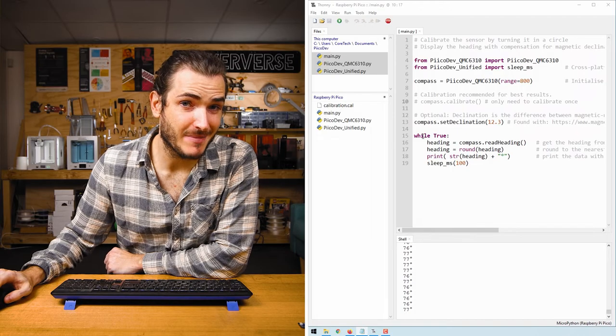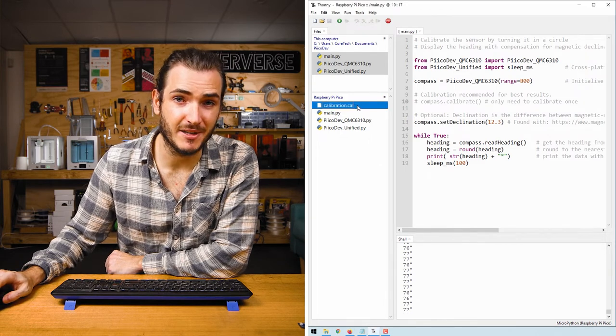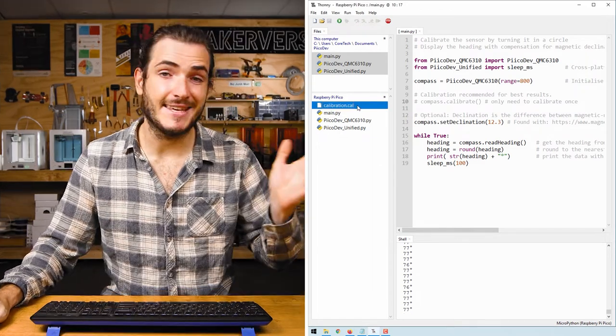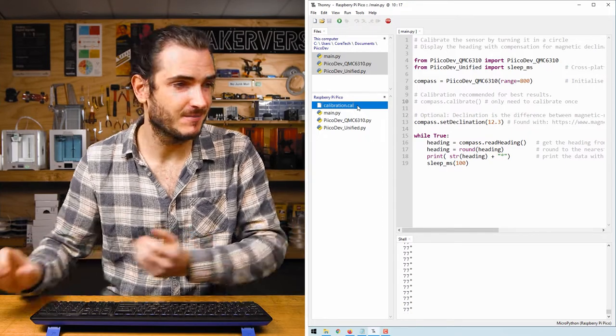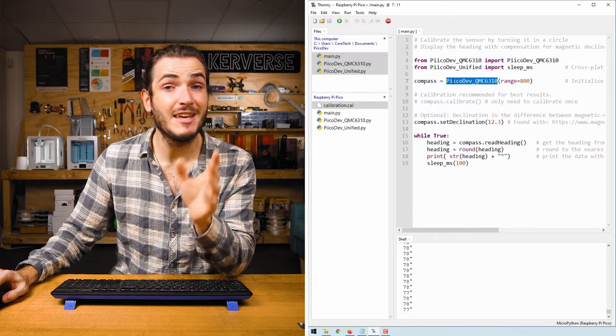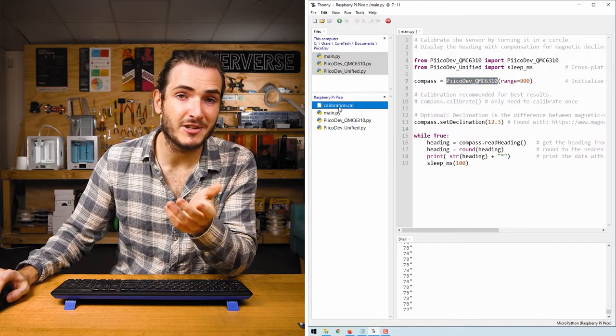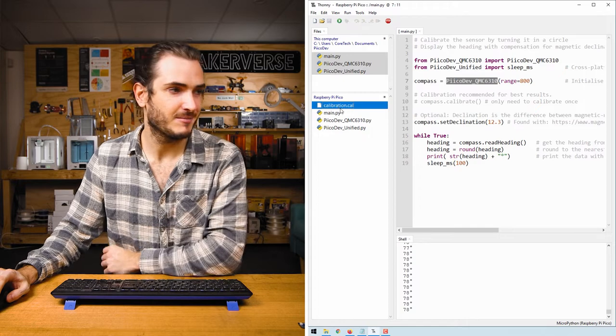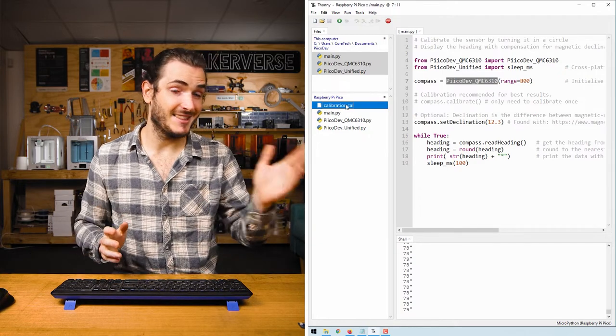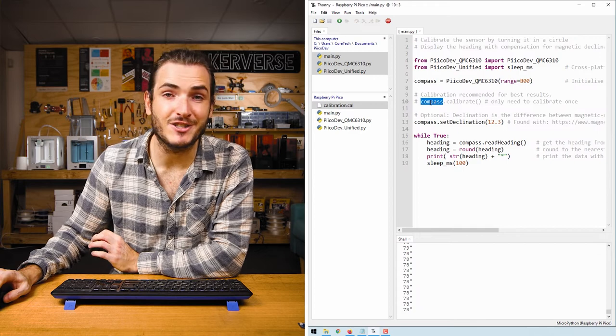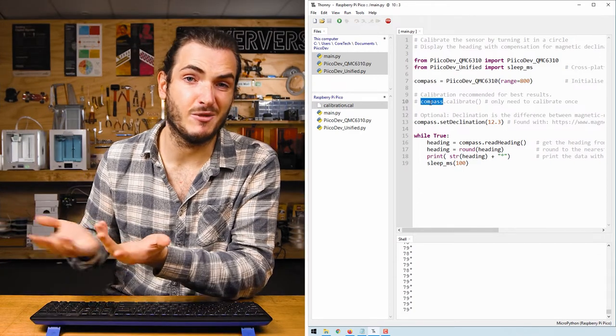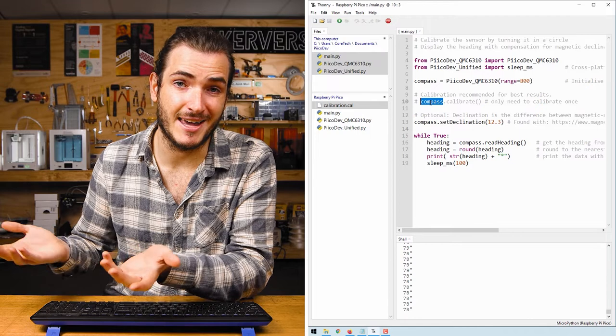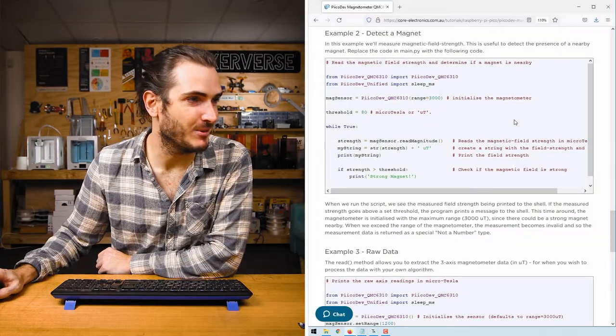After calibrating your magnetometer you may have noticed an extra file appear on your Raspberry Pi Pico. This is the calibration data that we collected during calibration. This file is read every time you initialize the magnetometer if it's present. If this file isn't present you'll just get a warning that we're running uncalibrated. By saving this data in this file it means we don't need to calibrate every time we run our script. You might want to recalibrate if your magnetometer is ever nearby a permanent magnet. Let's move along to the next example.